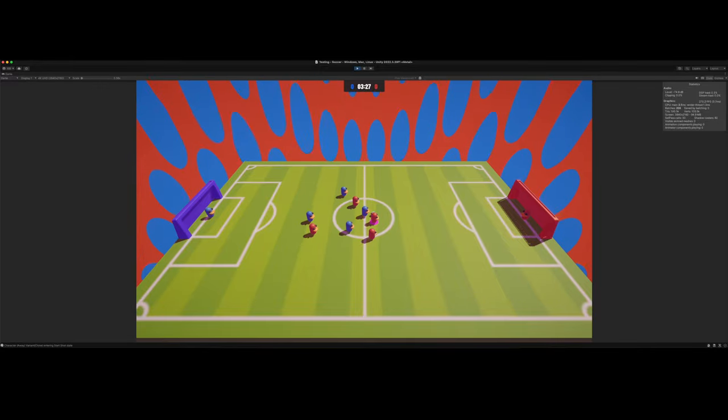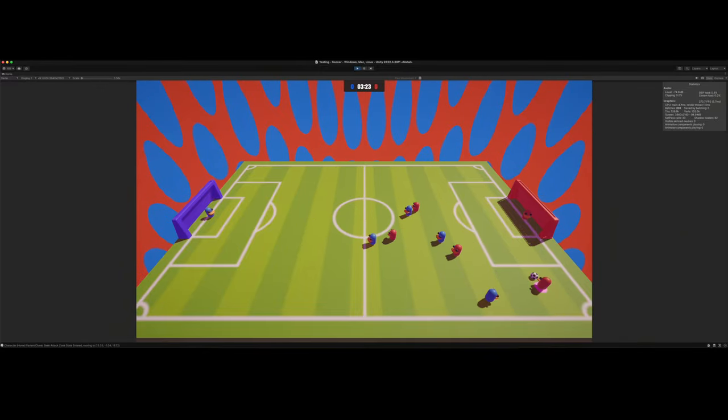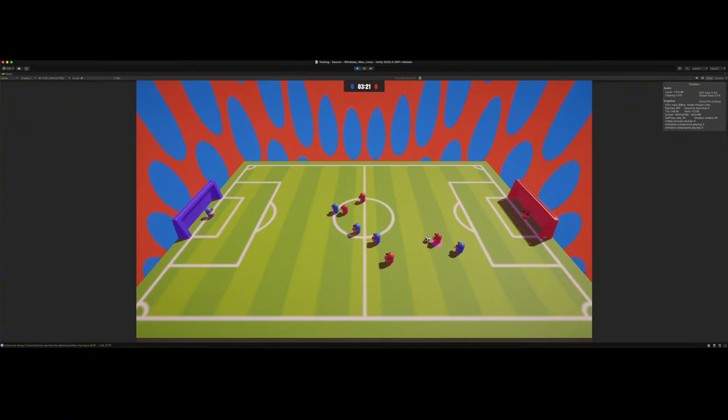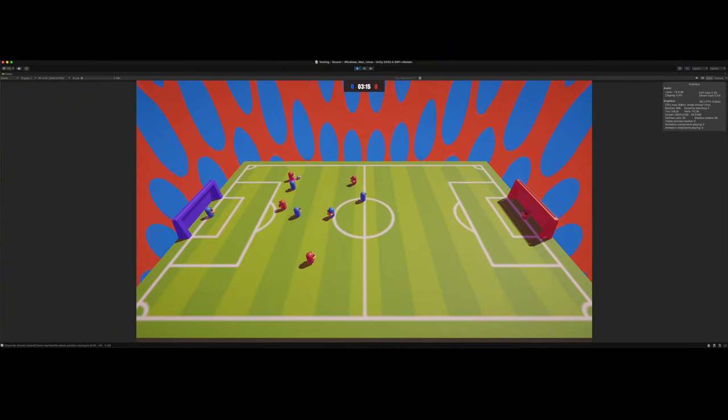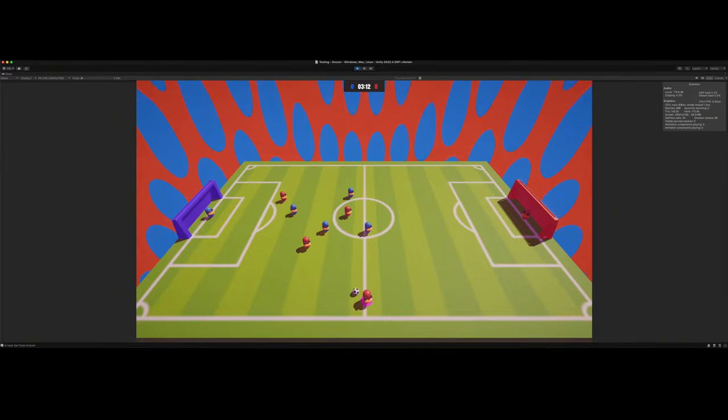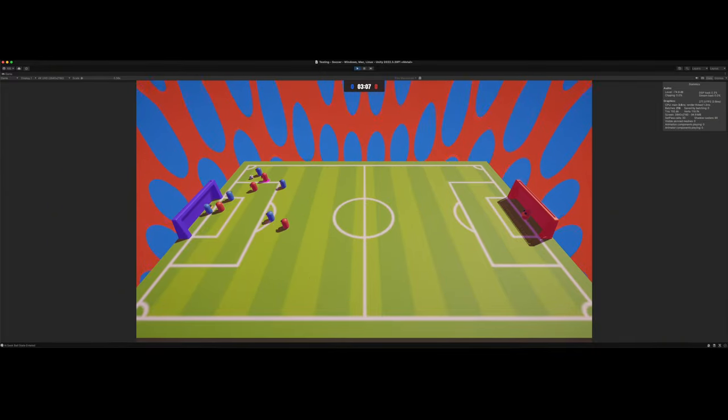See, I'm just using capsules, little capsule dudes. Don't have any animations yet. Don't have any sounds yet. Don't have any particle systems. It still needs a lot of polish, but with the way that we're building it, adding all that stuff in later shouldn't be that bad. The most challenging part has been the AI.